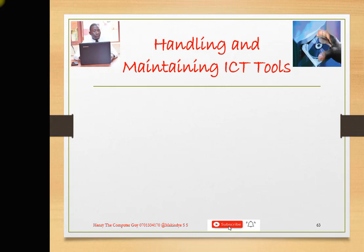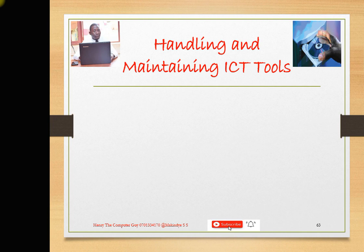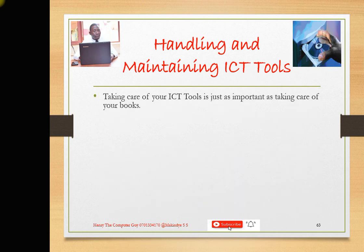Hello, hi! It's Henry the Computer Guy, and welcome to lesson number 18. In this lesson we are going to be talking about how we can handle and maintain our ICT tools or the devices that we use in ICT. Remember, these devices are like you the human being — why do you always go and bathe? You want to maintain the cleanliness of your body. Even computers and ICT devices have to stay in a good working condition.